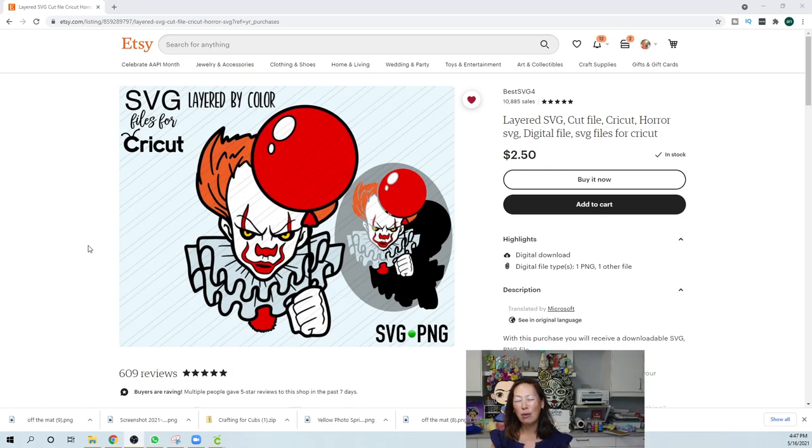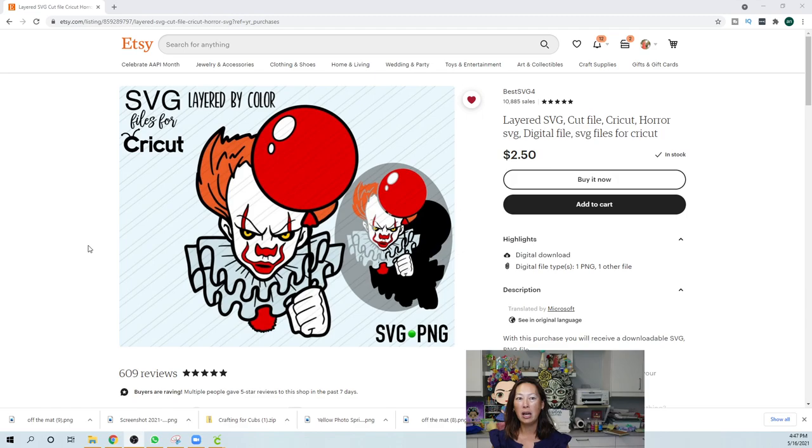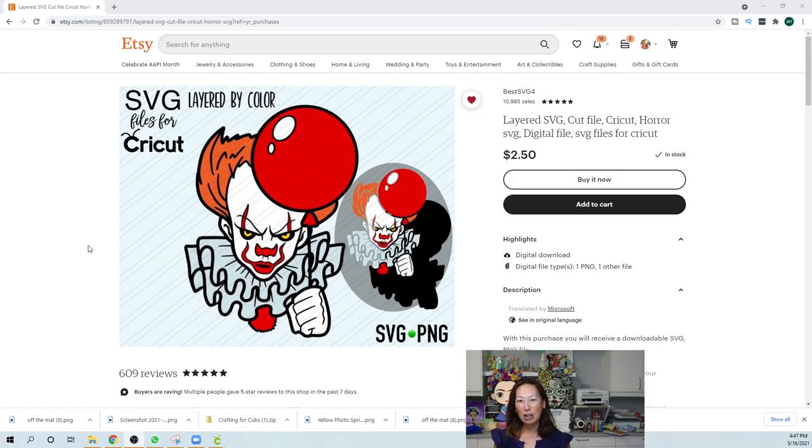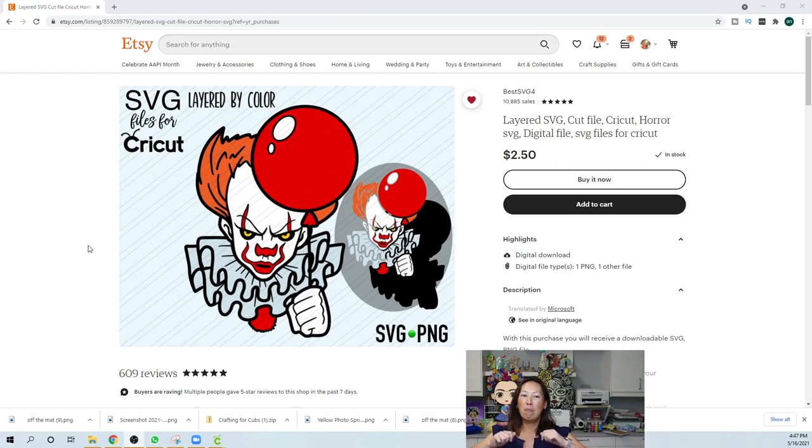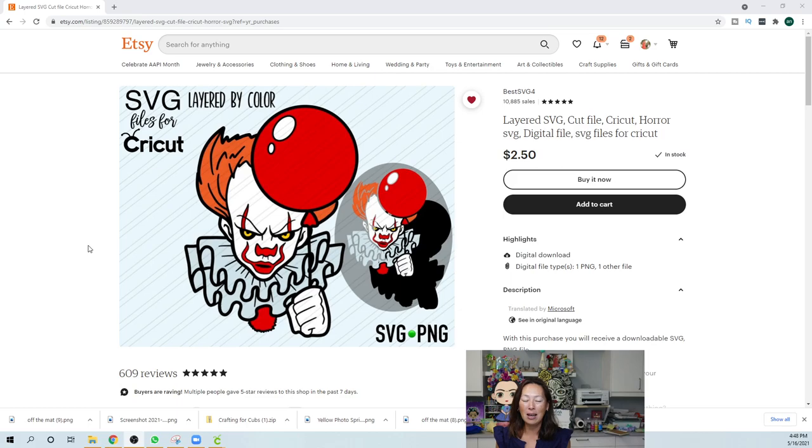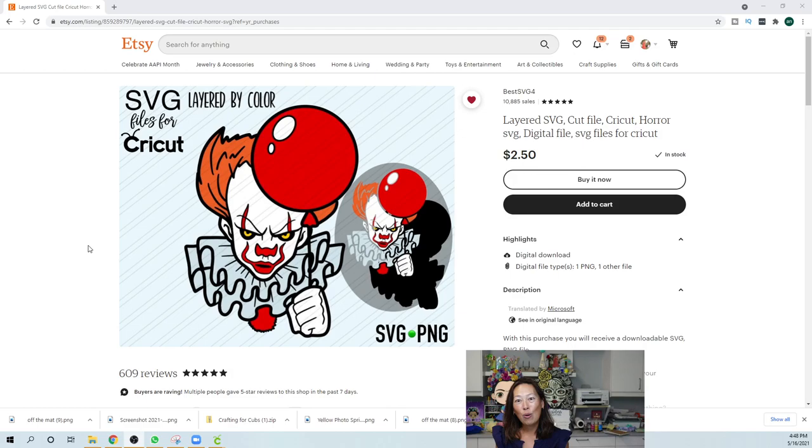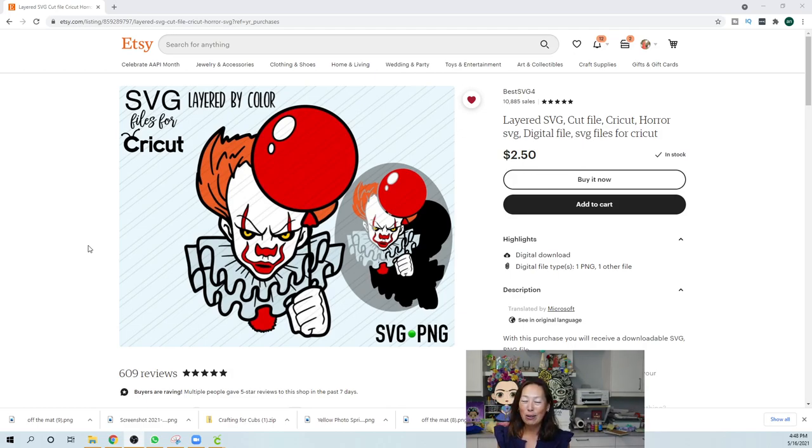Because I feel like with the vinyl transferring it, there's so many places for errors. Like everything needs to be placed perfectly. Otherwise, you're going to try to pick it up and it's sticky and then it's not sticky. But with HTV, you can lay it down and iron it on. And then I thought, oh my gosh, do I have any glow in the dark HTV?